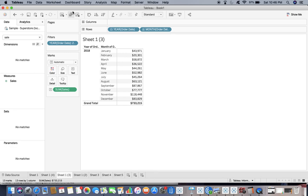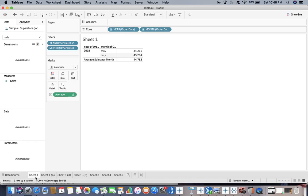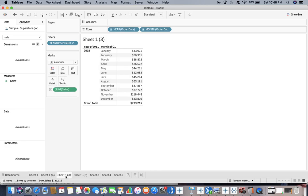This is our target sheet — we want it to look like this. At the same time you can see we need to change the label as well. We need to change that grand total label to something like 'Monthly Average.' So now we need to convert this.